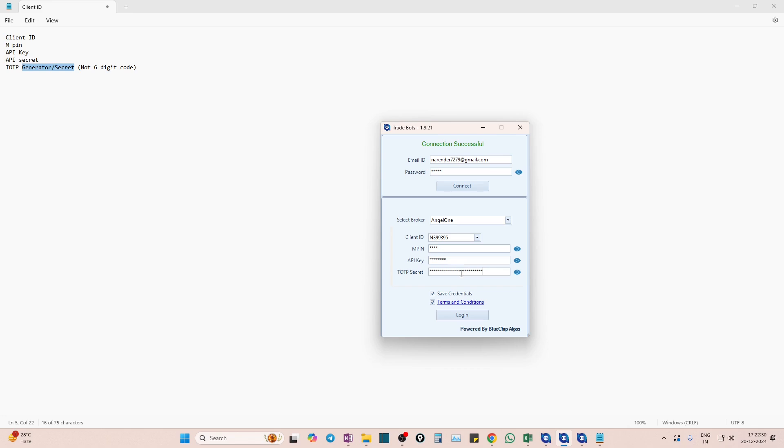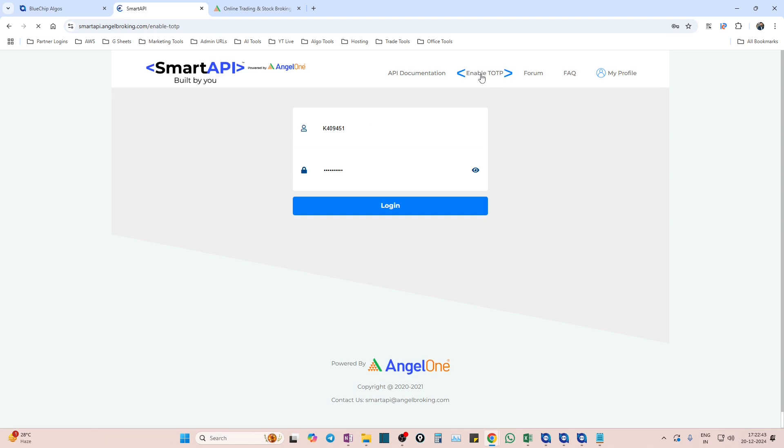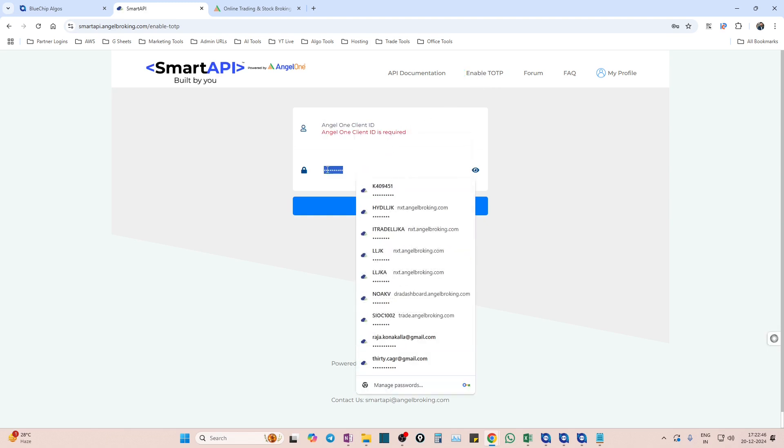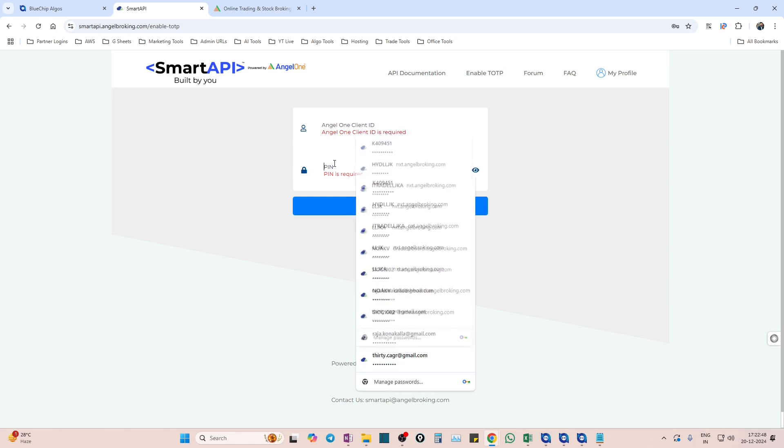Now we will see how to give the TOTP generator. Go to Smart API portal again. In this, at the top you have something called 'Enable TOTP'. Click on this Enable TOTP and here you have to give your client code and pin. Make sure you give your client code and pin.